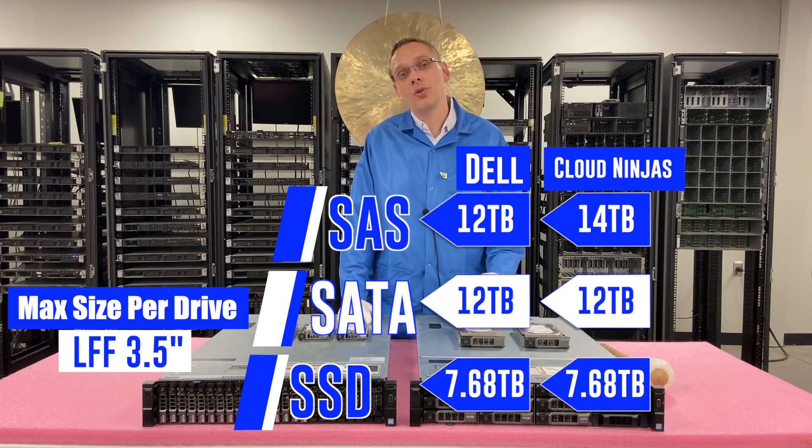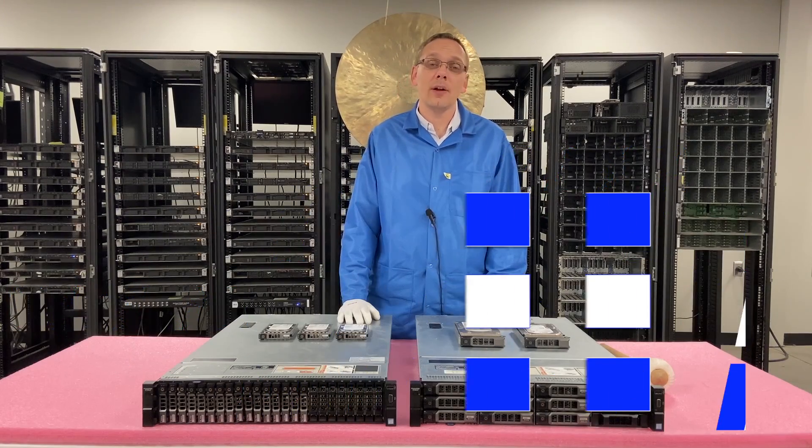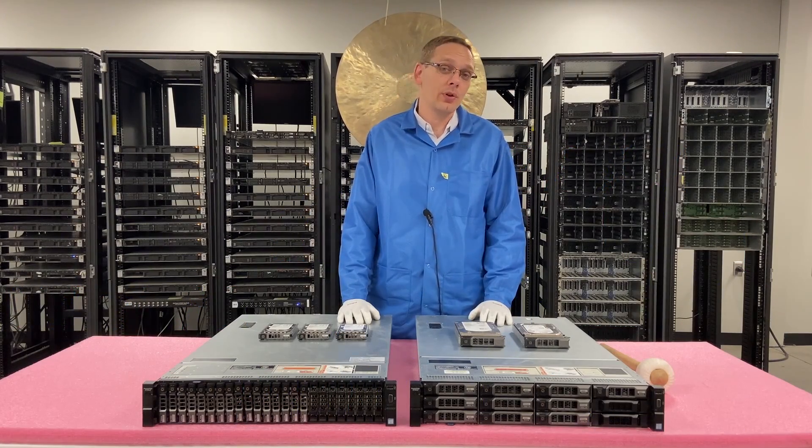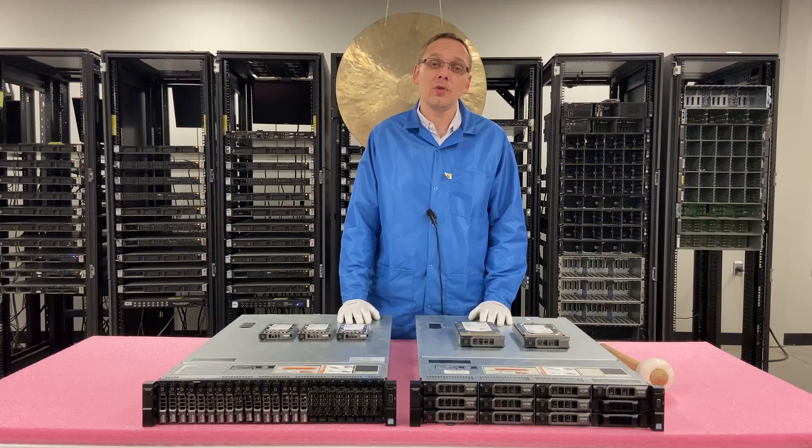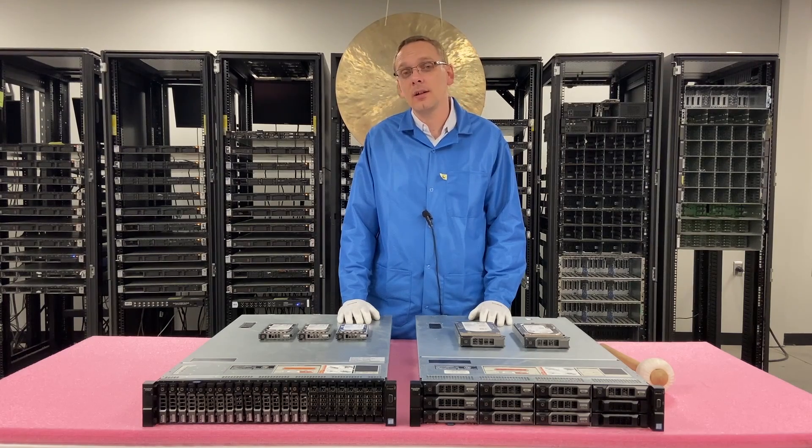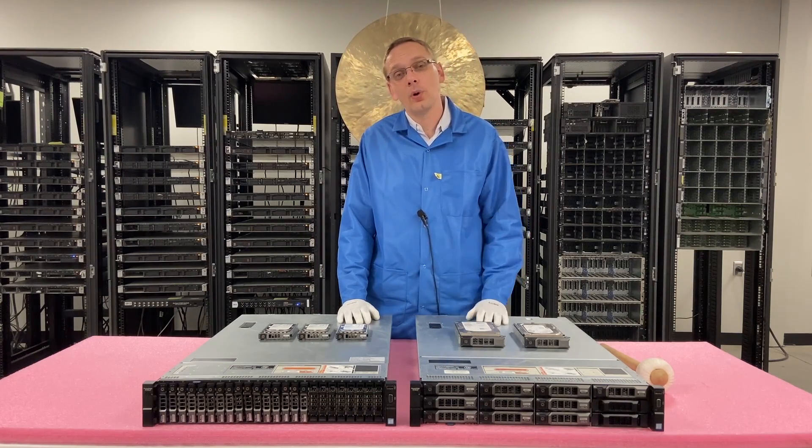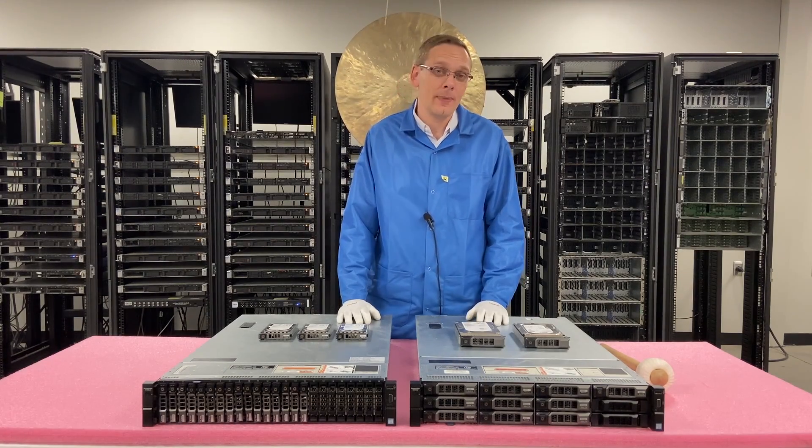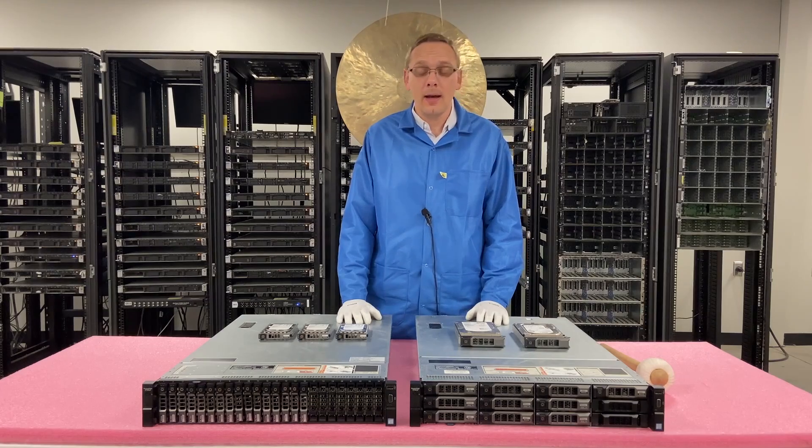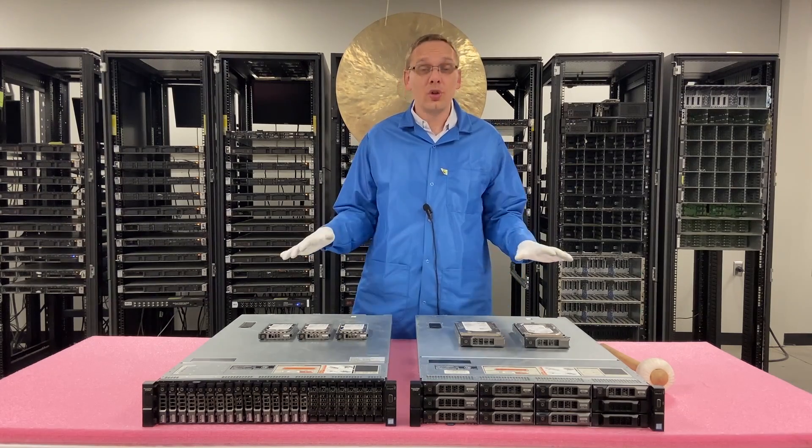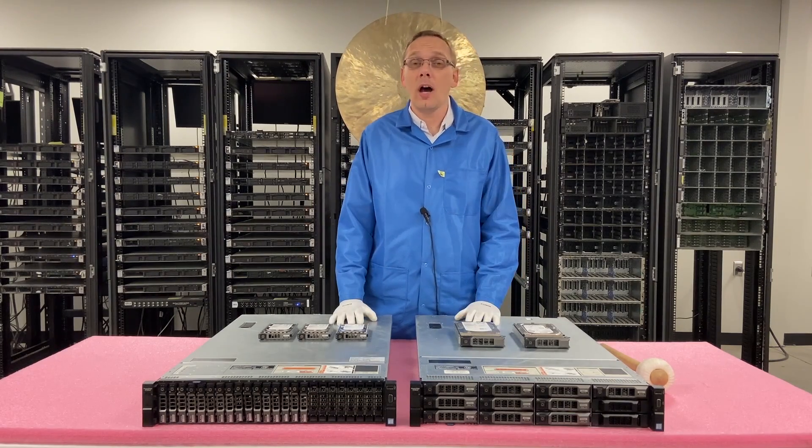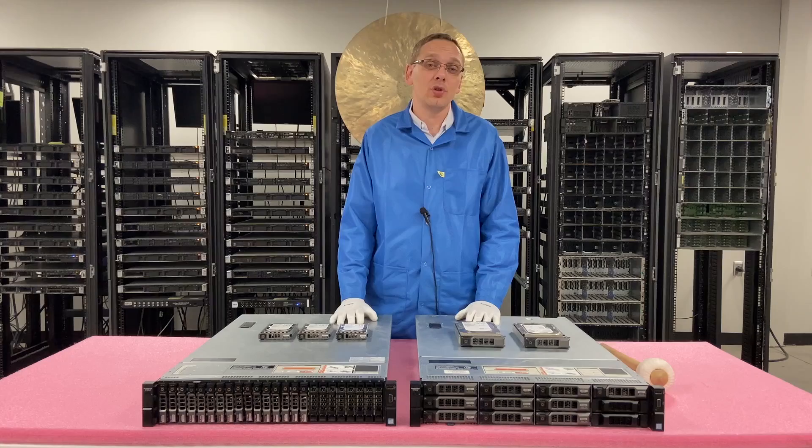We have put 12 terabytes in on the SATA side, and they work fine. It's 7.68 terabytes on the solid state drive side. But again, I'm sure there's some people at home that have put in larger drives. I'd be curious to hear if you dropped in a 16 or 18 terabyte. Please let us know if it works. That's the sizes, speeds, and options you have on the drive side.